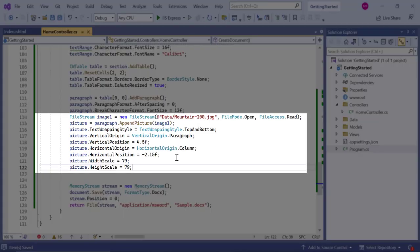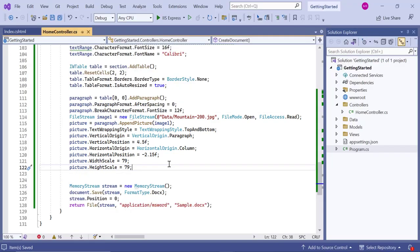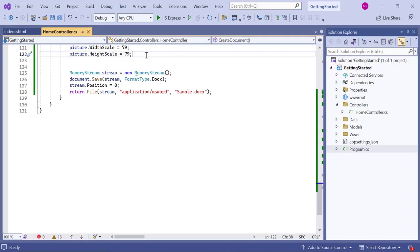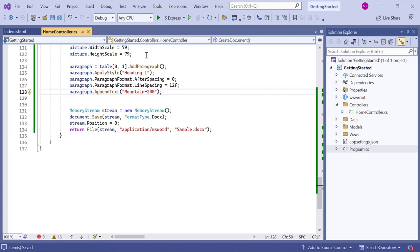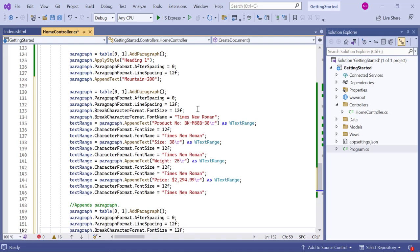Now, I added the image to the table in the first cell of the first row. Then, added text content to the second cell of the first row by adding a paragraph to it and customize the text by applying the paragraph style and spacing values. In the same way, I'm going to add more content to the table cell.